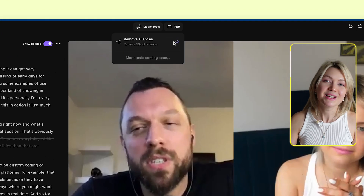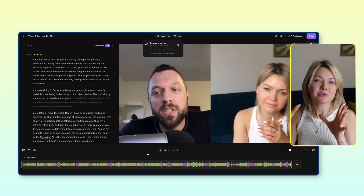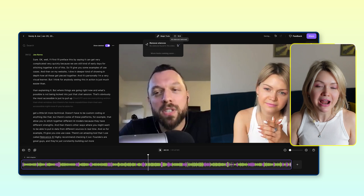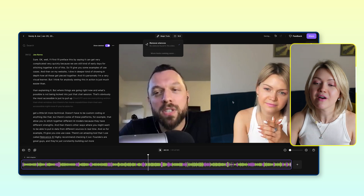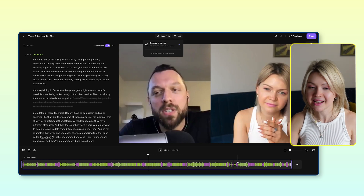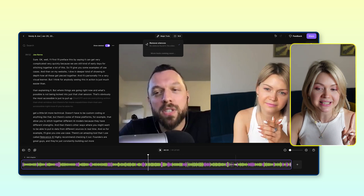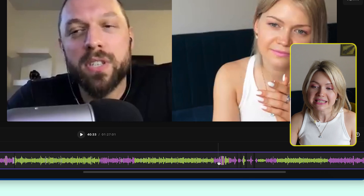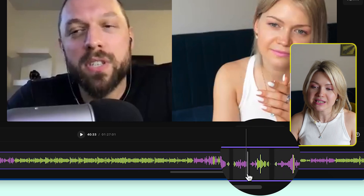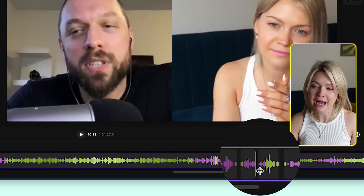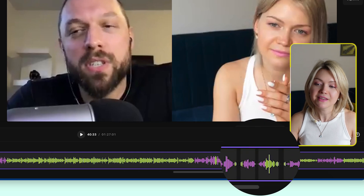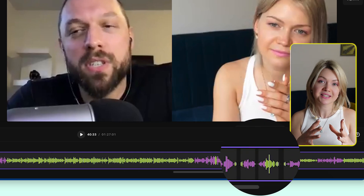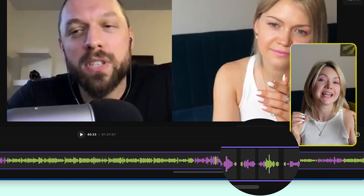The last thing I want you to do at this step is head over to magic tools and click remove silences. Riverside will scan through your entire episode and remove any unneeded silences. You know this has happened when you zoom into the timeline and see these grayed out gaps — that means those silences have been automatically extracted.